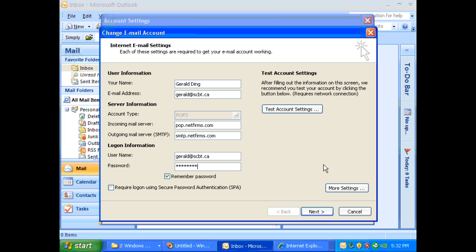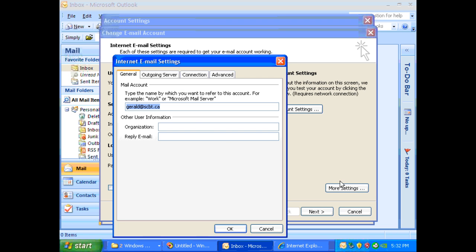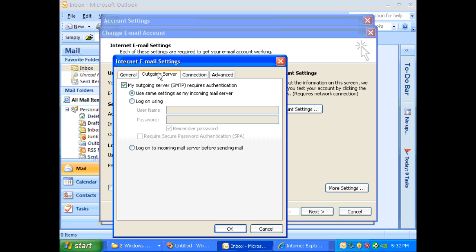So once you have done everything, please click on more settings and go to the outgoing server tab. Make sure the my outgoing server SMTP requires authentication is checked and make sure your choice is the first one, use same settings as my incoming mail server.